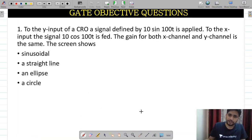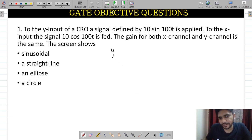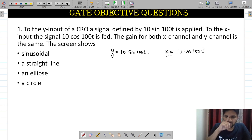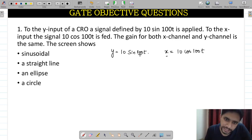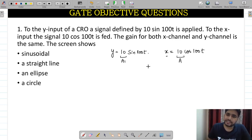Now moving to the first question. The Y input of a CRO is defined by A·sin(100t) and the X input is A·cos(100t). The magnitude is the same for both — A1 and A2 are equal. One is a sine term and one is a cosine term, which means there is a phase difference of π/2.